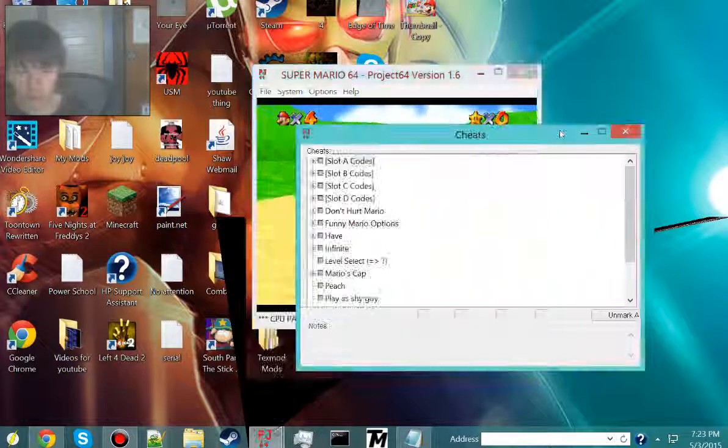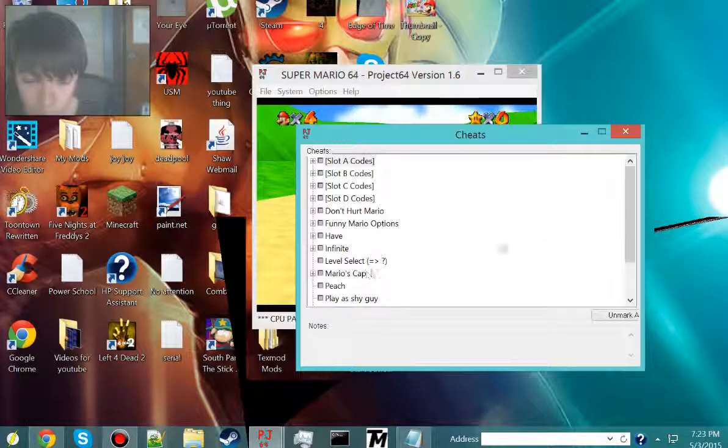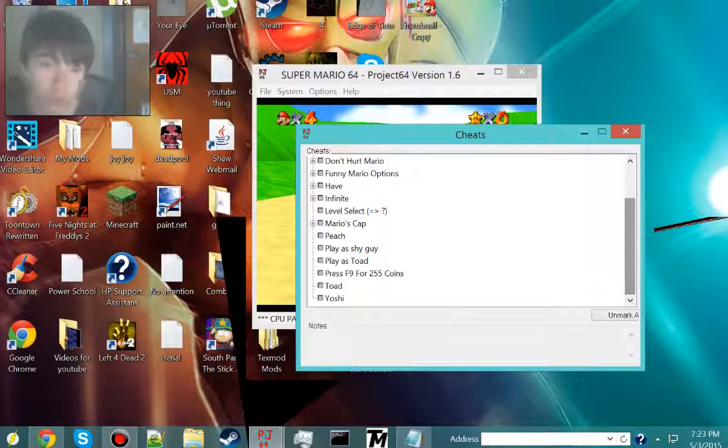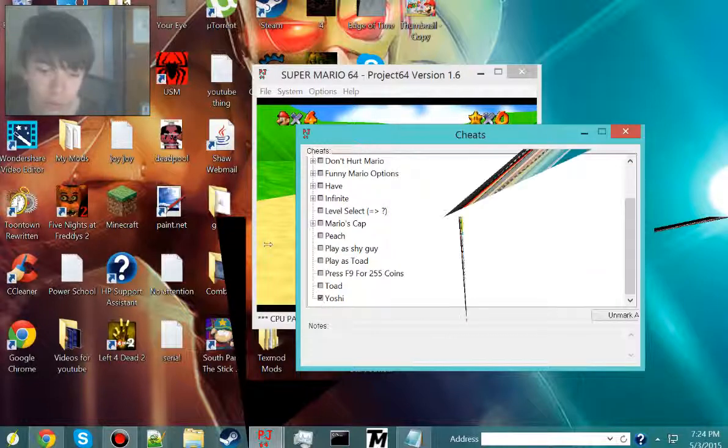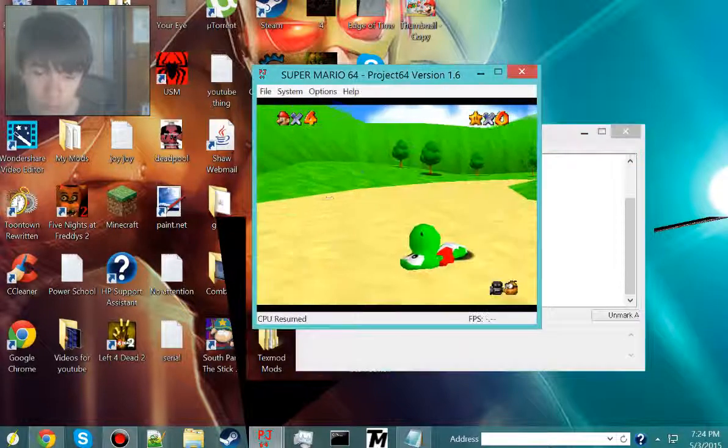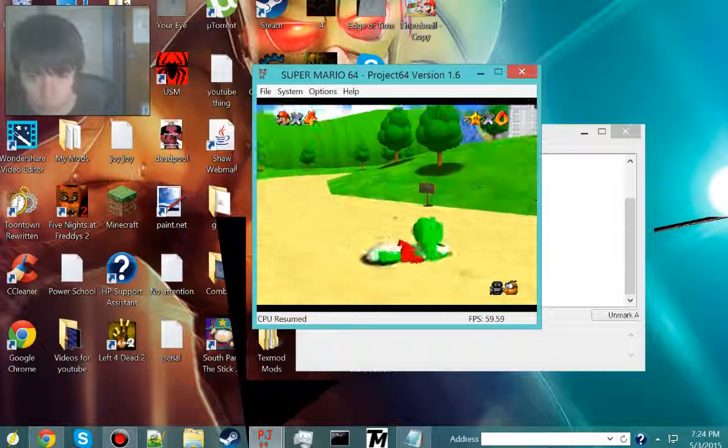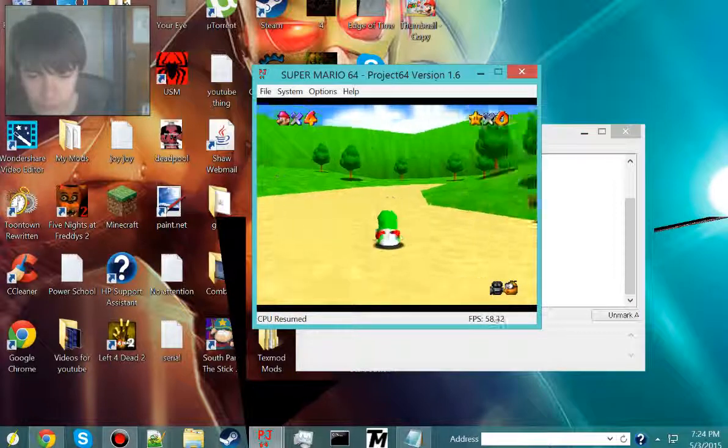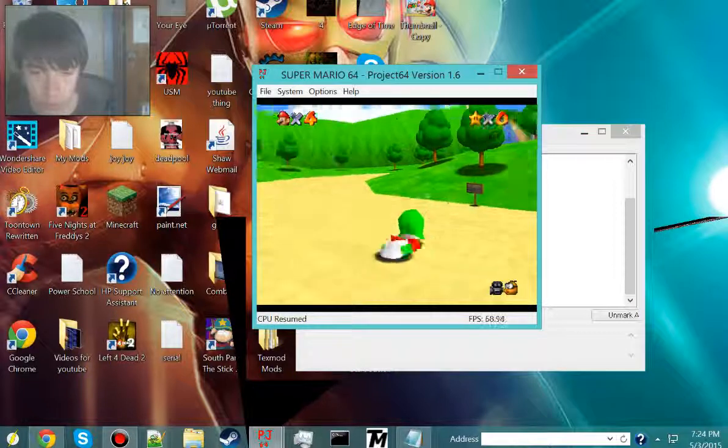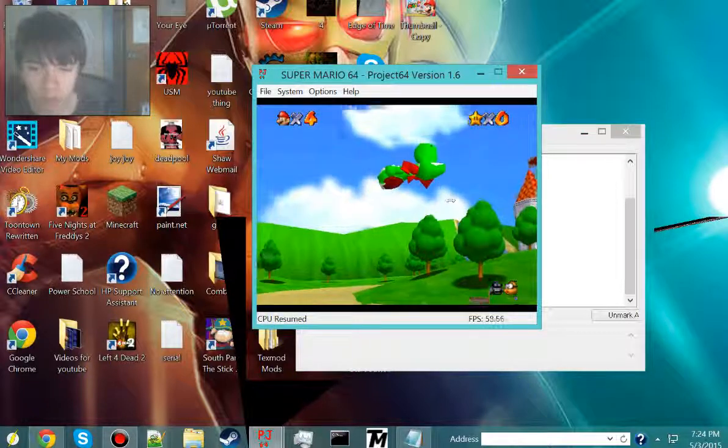And I believe in order for the cheat to work, you have to click on it, and then refresh it. It won't turn them into your shot automatically. Oh yeah, it will, but you see it breaks the game, or breaks Mario.